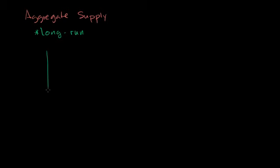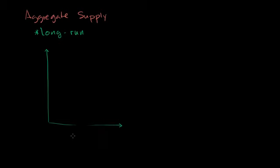So I'm going to plot aggregate supply on the same axes as we plotted aggregate demand. We're going to focus on the long run now, and then we're going to think about what actually might happen in the short run while we are in fixed price contracts, or we already have spent money on something, or there are sticky things that can't adjust as quickly. But we'll first focus on the long run.